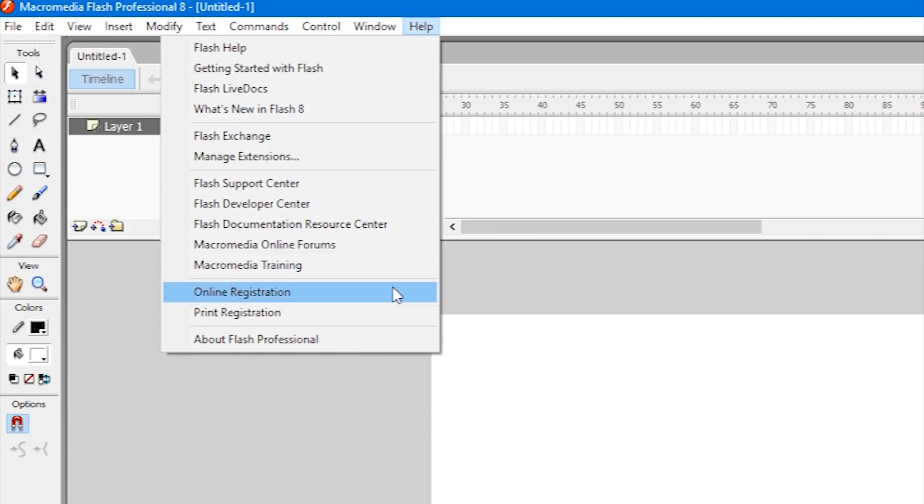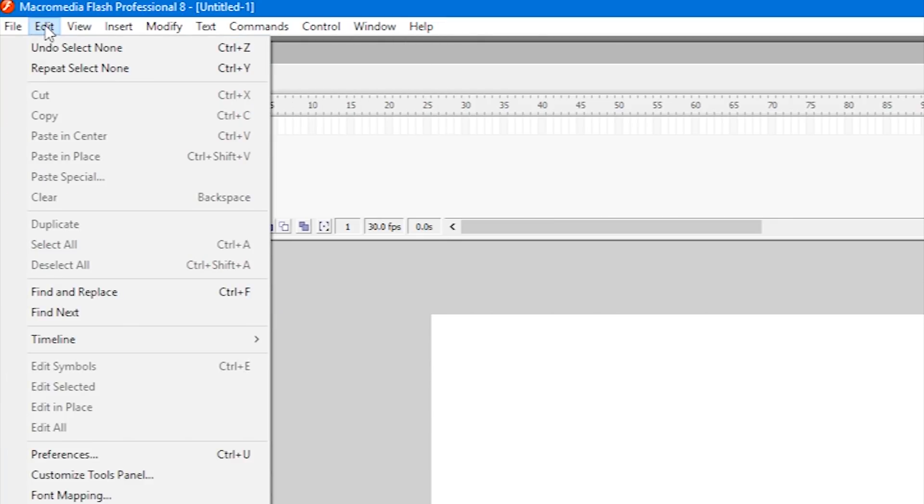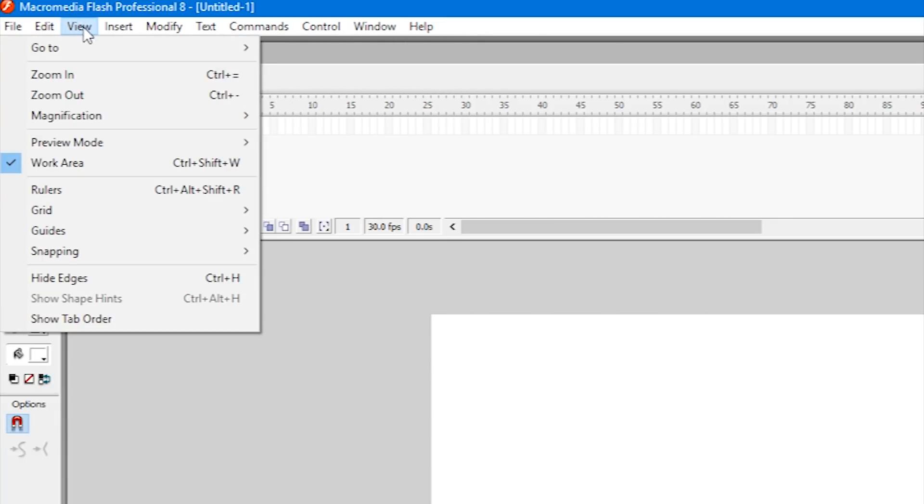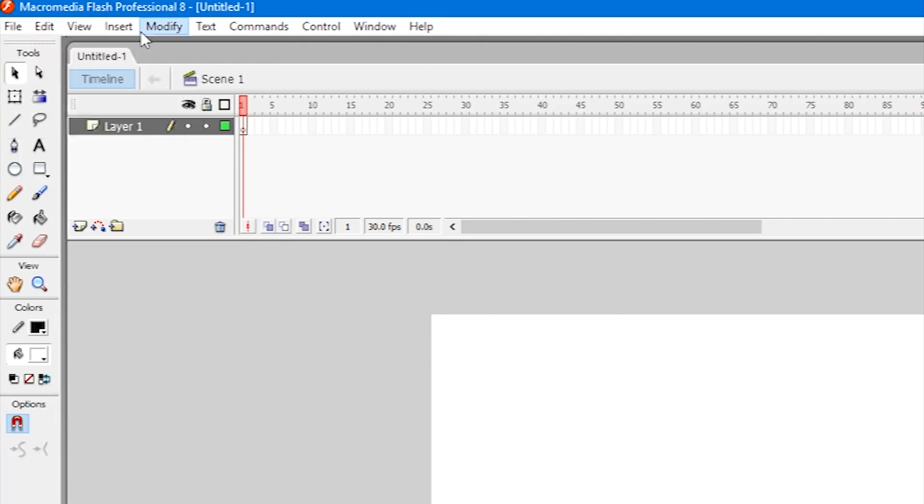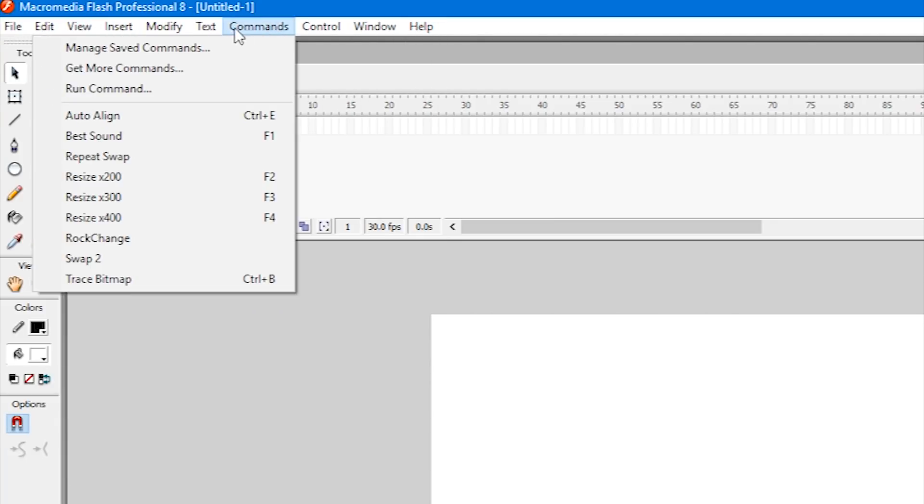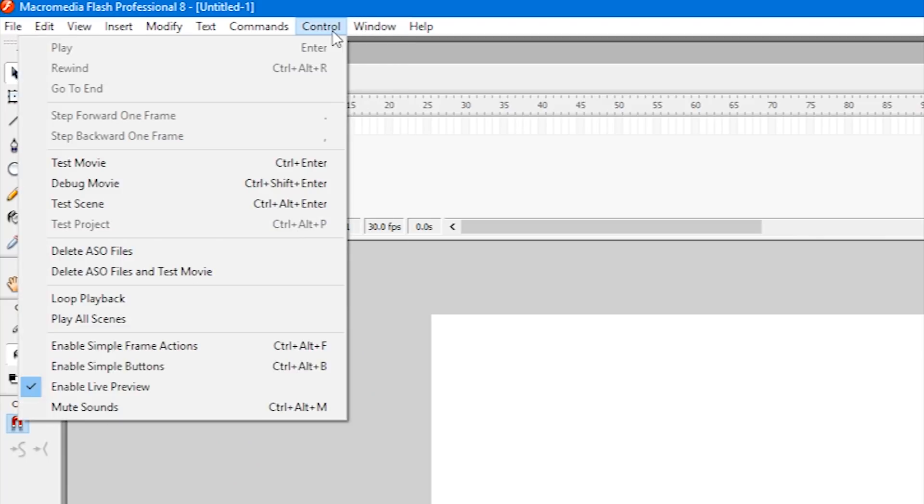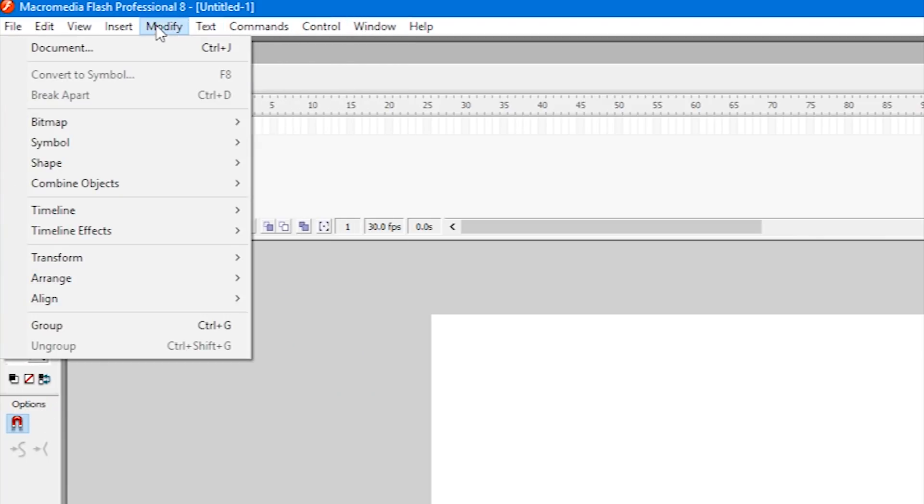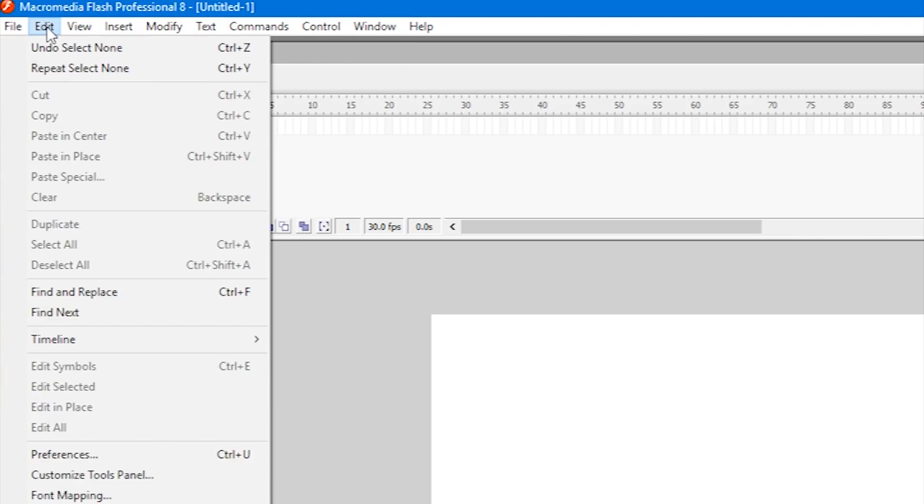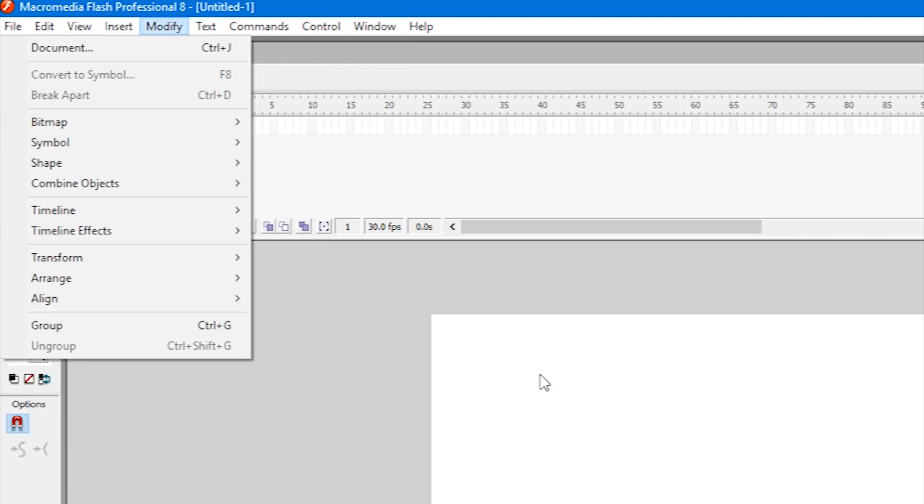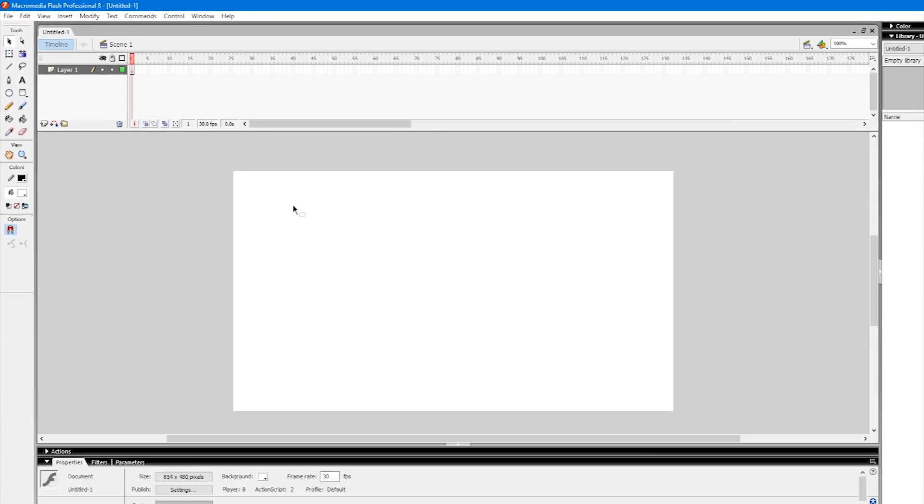Like every program you've probably ever opened, it's got your file and help menus. You've also got Edit, Commands, Control, and Window. These drop down menus do different things and as we progress in tutorials, you'll become more familiar with these windows or the keyboard shortcuts to make your life easier.